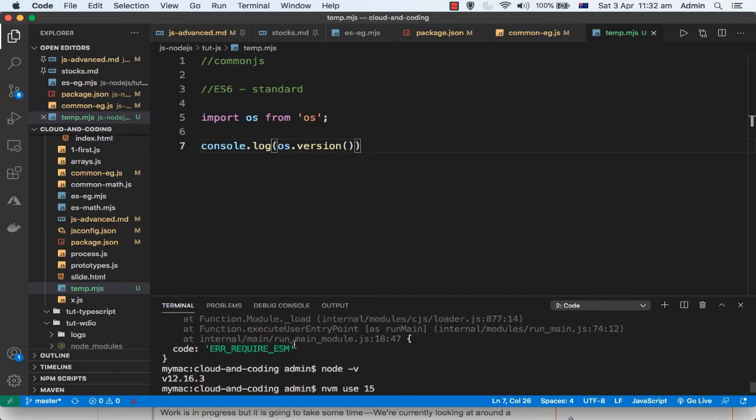Just make sure that your node version is correct and then you should be able to run your code using import and ES modules. Thanks for watching this video.